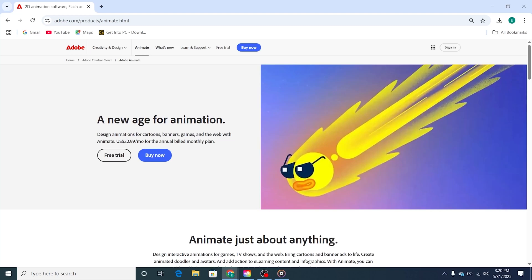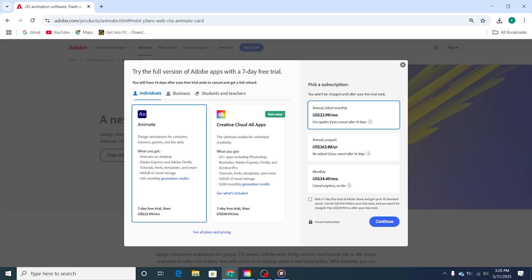Once on the trial page, click on the Start Free Trial button. This unlocks 7 days of full access to Adobe Animate and other Creative Cloud features, giving you a valuable opportunity to explore these tools' full potential.